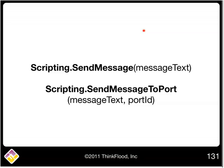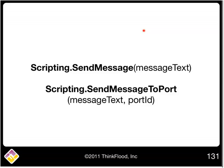It does have a more generic cousin called send message to port, and we can use that anywhere. The two are very similar. The only difference is that in the case of send message to port, we have to supply the port ID in addition to our message text.